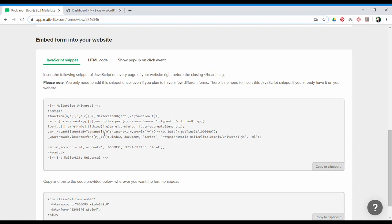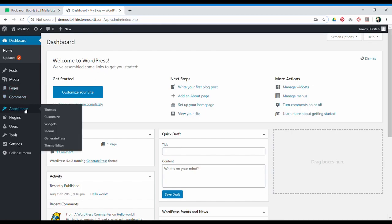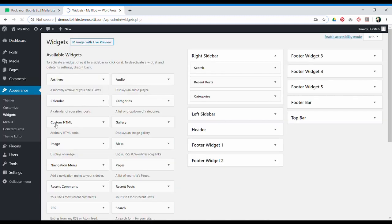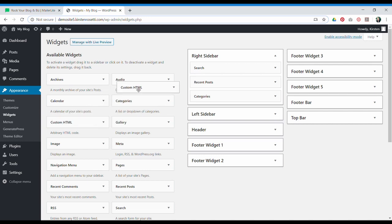You're going to add this code into a widget on your website. Let's go over here to a demo blog site, go to Appearance, Widgets, and in this particular theme we've got a right sidebar and that's where I want to add the opt-in form. So I'm going to choose the custom HTML widget and drag it over into the area I want it to appear.